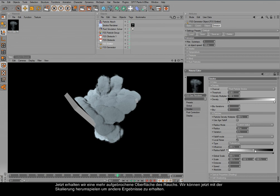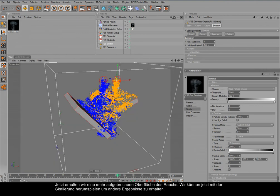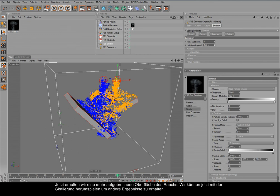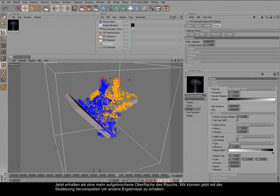And we can of course limit this to certain areas. I will increase the global scale, the noise.